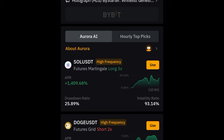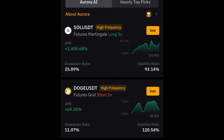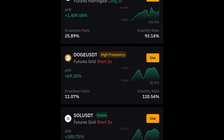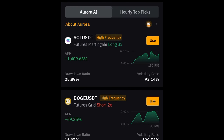Scrolling down here, you can see where it says Aurora AI. If you scroll down you'll see some tokens already doing very well — for example, Solana long with 3x, Doge short with 2x. You can see all of these. You can actually go ahead and use any of these bots by just clicking Use and you're good to go.